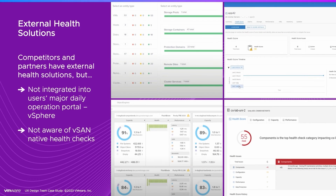Although others have external health solutions, they are not integrated into the user's major daily operations portal, which is vSphere, and they are not aware of most vSAN-native health checks, resulting in only partial coverage of the environment.